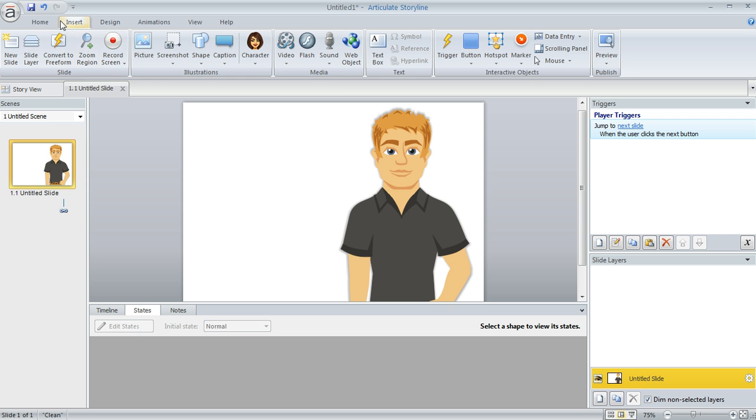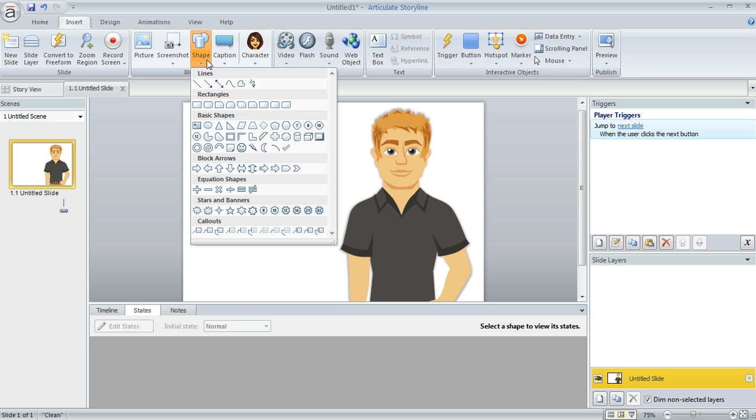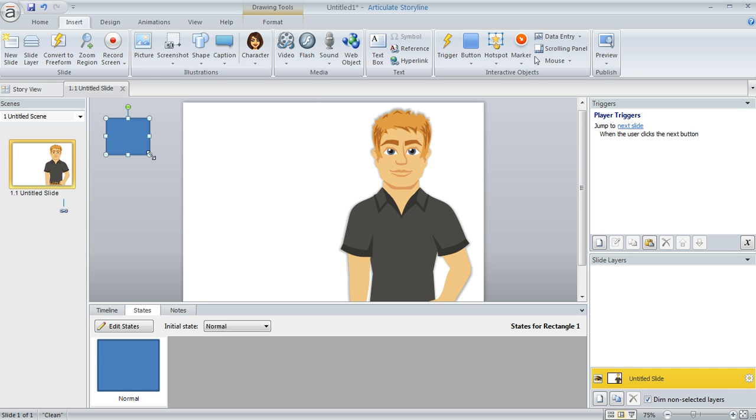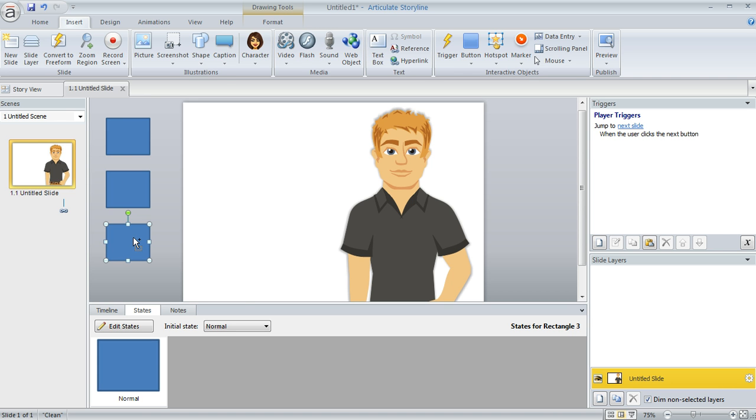We're going to go up to the Insert tab and then choose Shape. It doesn't really matter what shape you choose because the learner won't see it. I'm going to just draw a couple of shapes over here off to the left of my slide. So I've drawn my first one and now I can do a Ctrl-Shift-Drag to duplicate that shape and make a couple more.